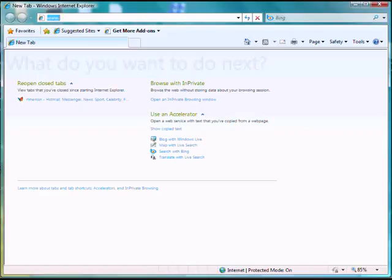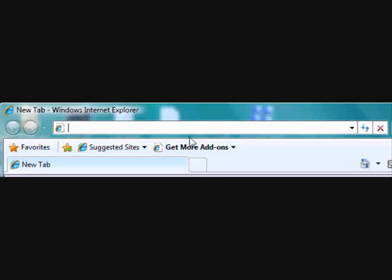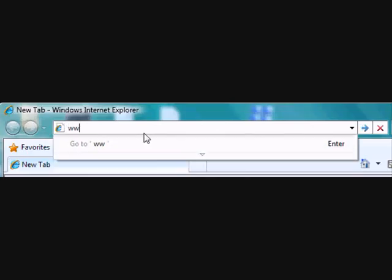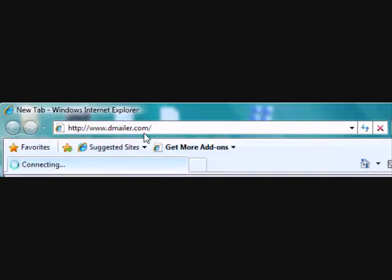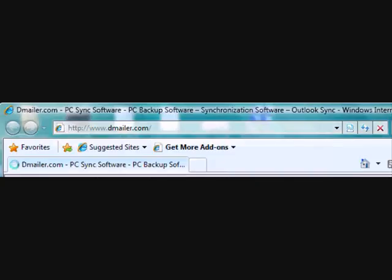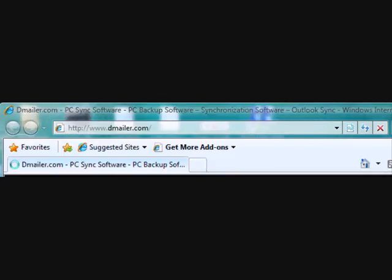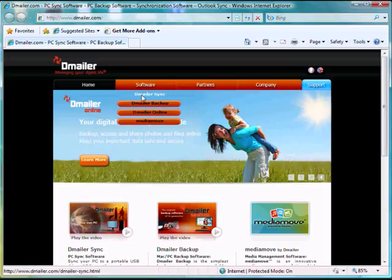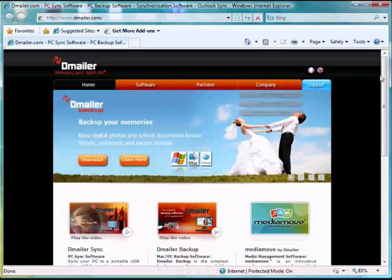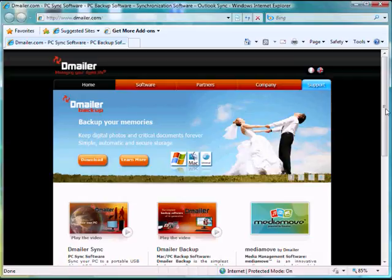Now we can get that by going to www.demailer.com. Once you arrive at the website, you just need to download DemailerSync under software and save that to a portable flash drive or portable hard drive.